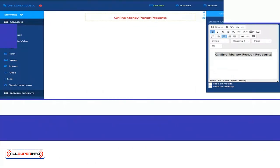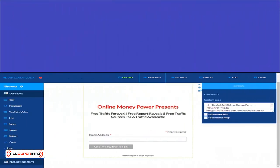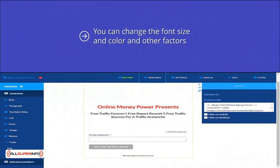You will see a page like this. This is a cool drag and drop page builder. The first thing we are going to do is add some text for the squeeze page headline. Just drag over a paragraph and you can start typing and editing. I've used the words Online Money Power Presents because I want the visitor to remember this. You can change the font size and color and other factors. Next, we will add another paragraph to tell people what our lead magnet is about. Then we need to add a marker for the autoresponder HTML code for the visitor to opt in.